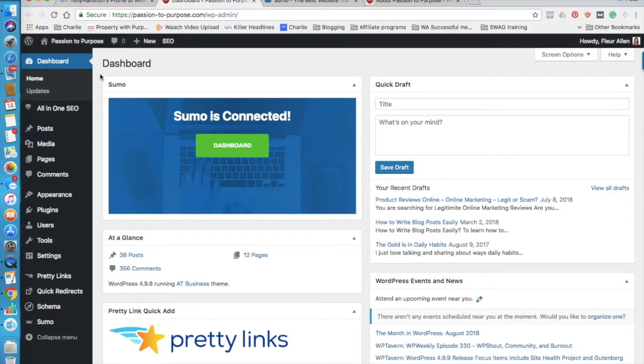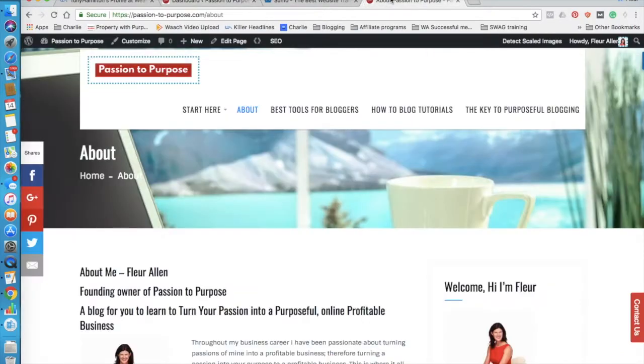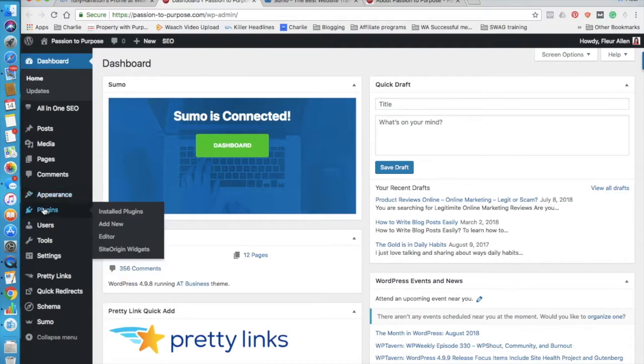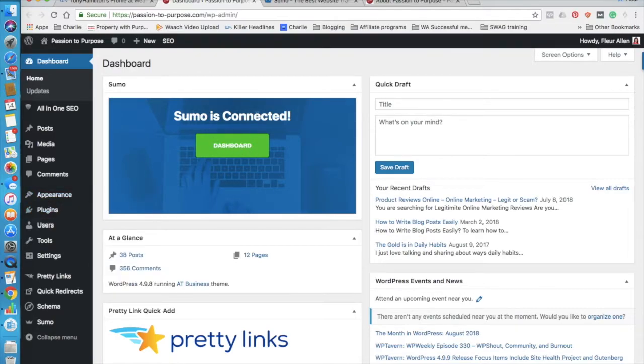So now I'm logged into the backend of this website, Passion to Purpose, you saw the front of. And here in the dashboard, one of the plugins is Sumo, it says I'm connected. So I'll give you a demonstration here.